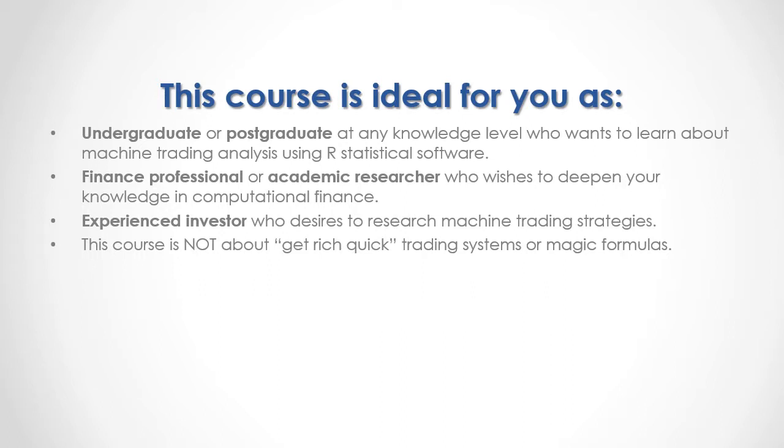It's very important to remember that this course is not about get-rich-quick training systems or magic formulas.